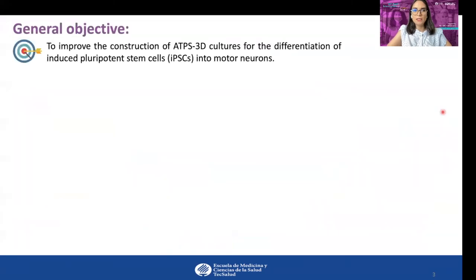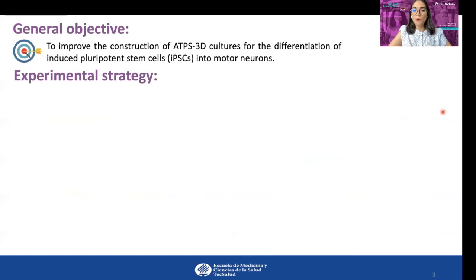This project aims to improve the construction of ATPS 3D cultures for the differentiation of IPCs into motor neurons. However, to achieve this, it is first important to determine the optimal ATPS conditions prior to stem cell encapsulation.